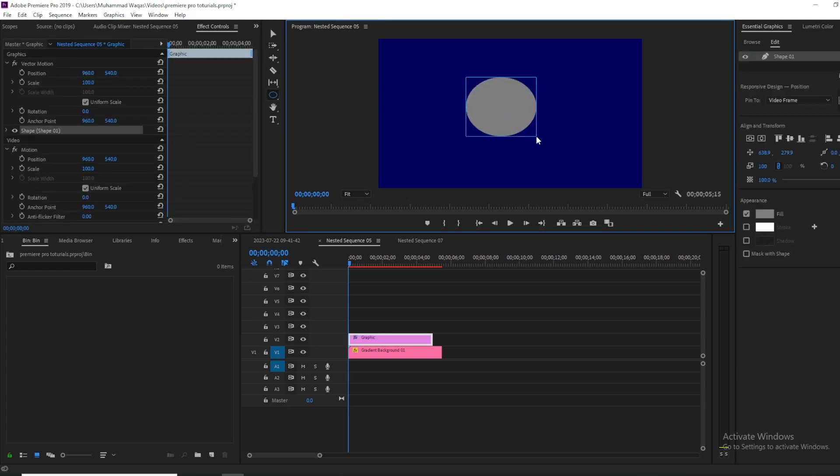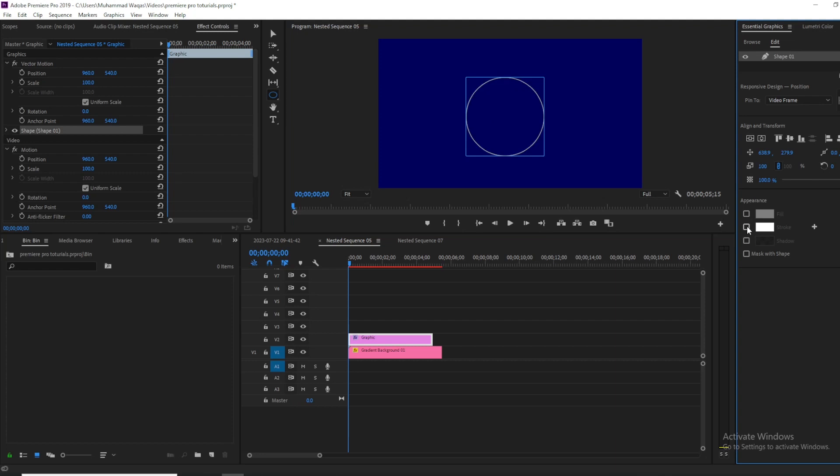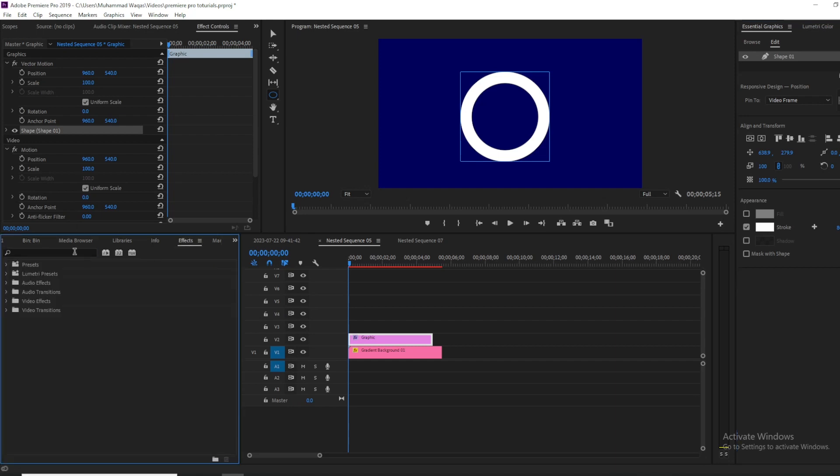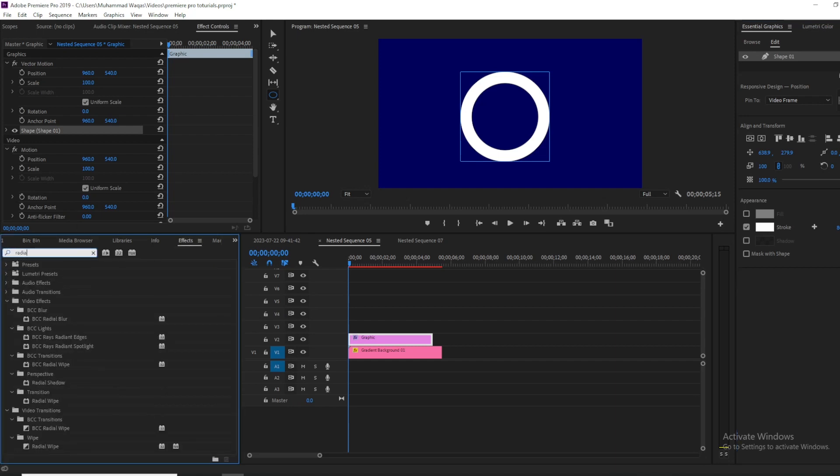Then go in the essential graphics panel, uncheck fill and check the stroke. Increase the side around 80 to 90, and then go in effects. Here, search for radial wipe under the transition. You can see this effect.